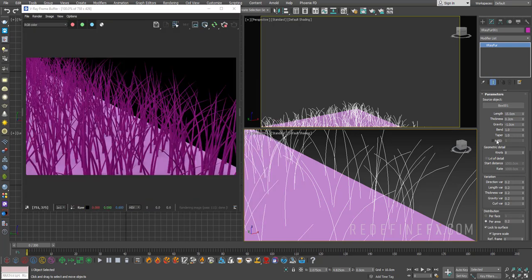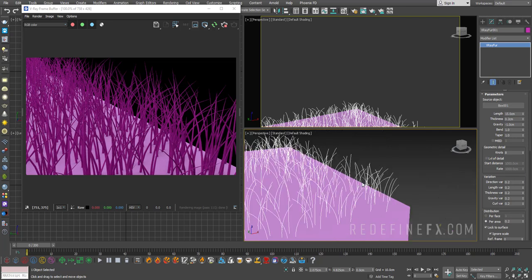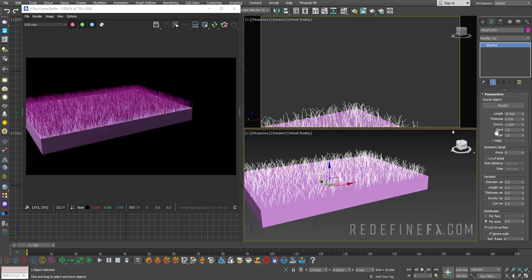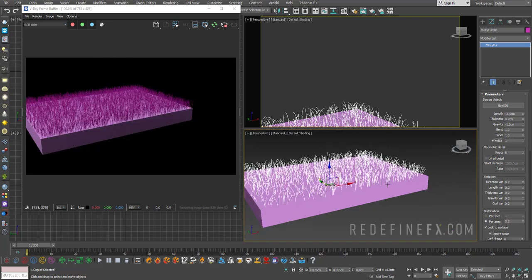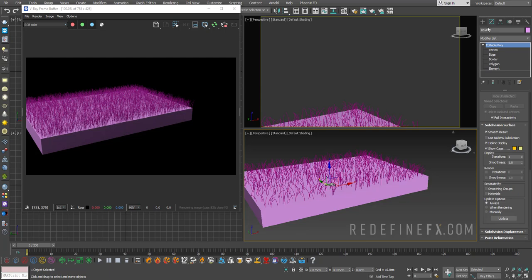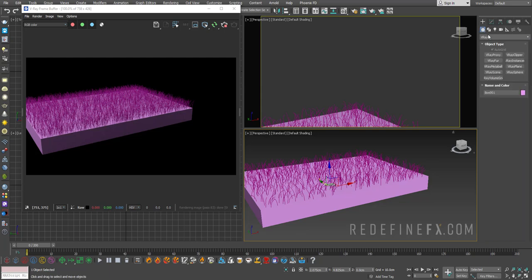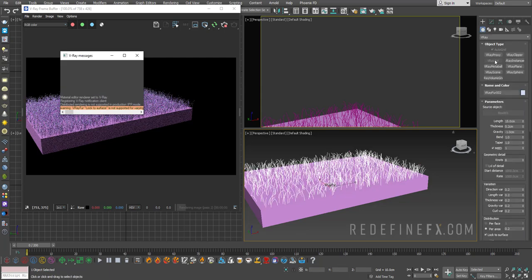So then you have this material ID setting. And that's because you can actually apply several V-Ray furs to the same object. So what I can do is enable this material ID, leave it at 1.